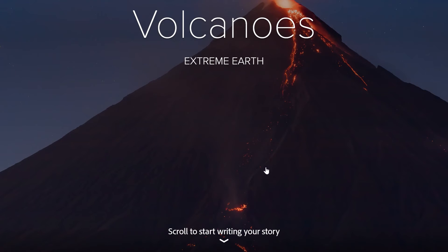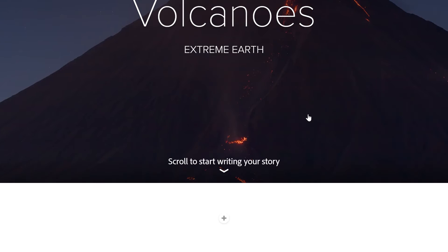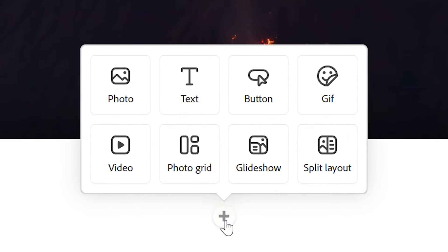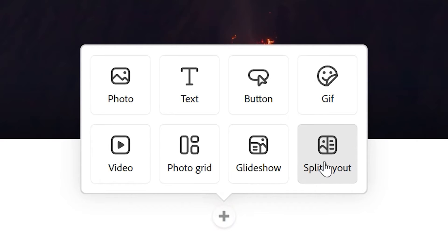At the bottom it says 'scroll to start writing your story', so I'm going to scroll down. We can see there's an add symbol here, so if I press that we can add some type of content into our fact file. Today we're going to be looking at using split layouts to present our five key facts about volcanoes.